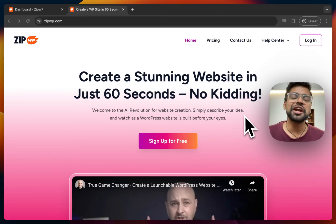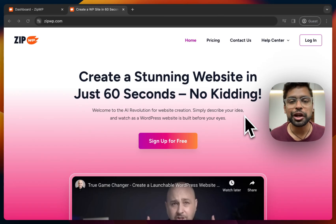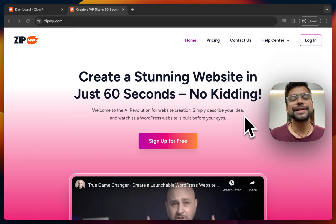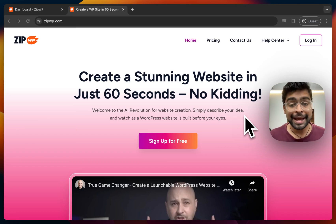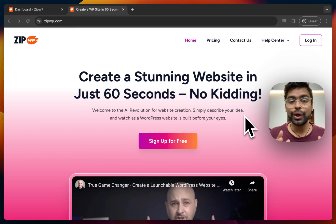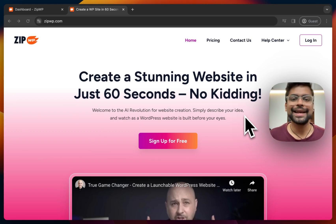Hey there, this is Pritesh and today I'm going to tell you how you can create a WordPress website using AI within seconds — not even minutes, within seconds.